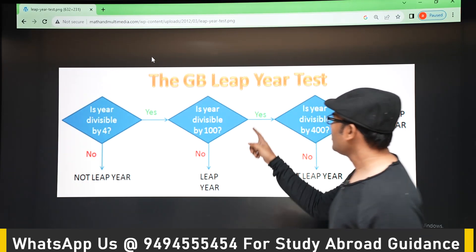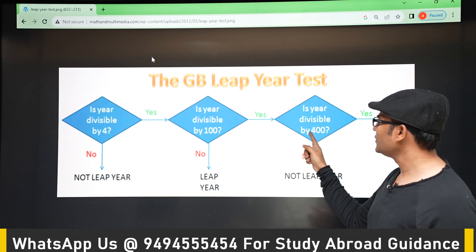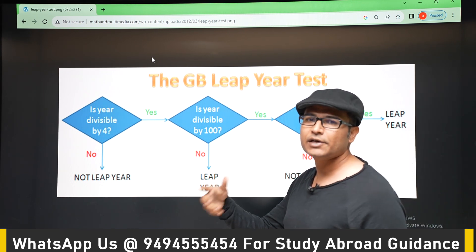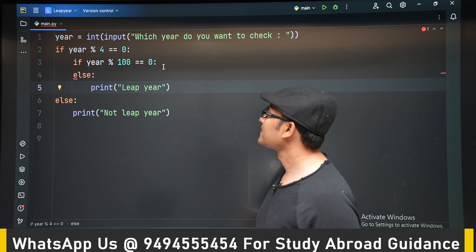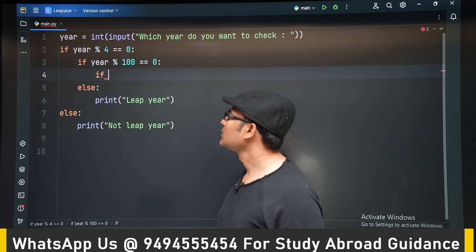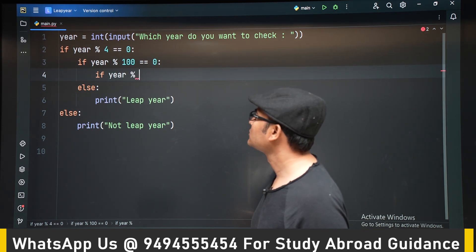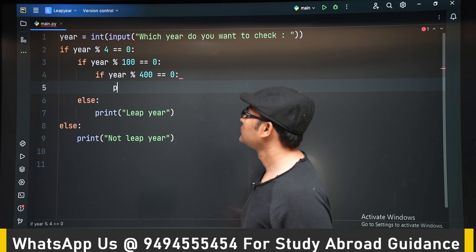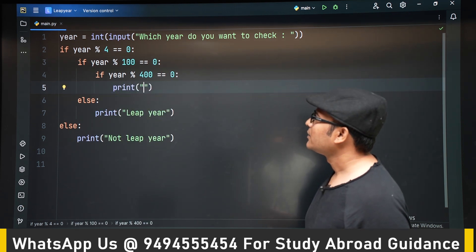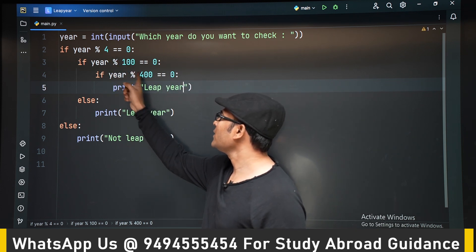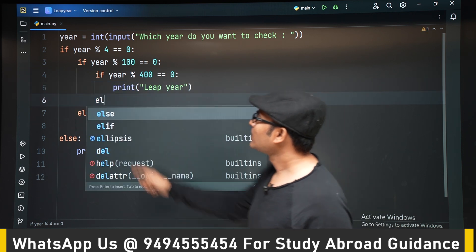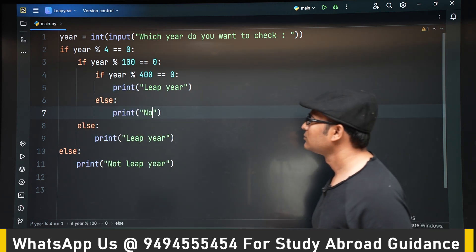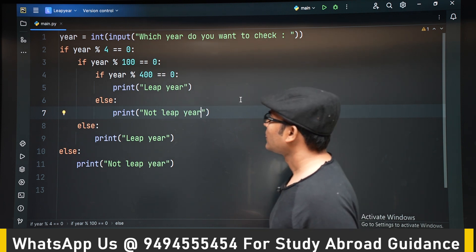Going back to the algorithm: after checking divisibility by 100, we check divisibility by 400. If divisible by 400, it is a leap year; otherwise it is not. This part is nested again. If the year is divisible by 400, we print it is a leap year; else, it is not a leap year. Let's run it.